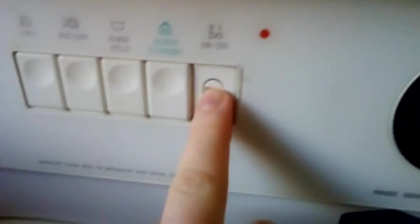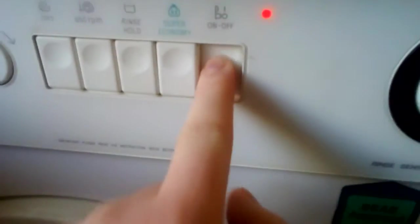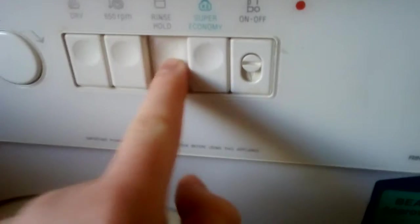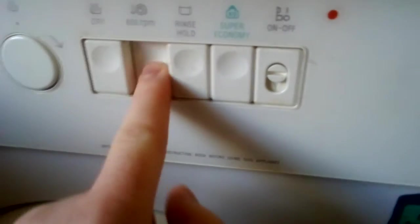And it goes up to about 120 minutes. The grey side's low heat and green's high heat. There's on, off, super economy, rinse hold, spin reduction, and the drying thing.